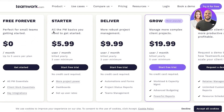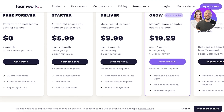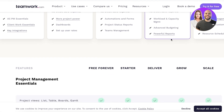Their starter version starts at almost $6 with three minimum users, and includes project power dashboards and user rate setup. Then you have the Deliver plan, which allows you to create automations and forms, as well as project status reports and team management. Then you have the Grow plan, which is the most popular, and includes workload and capacity management, advanced budgeting, and powerful reports.